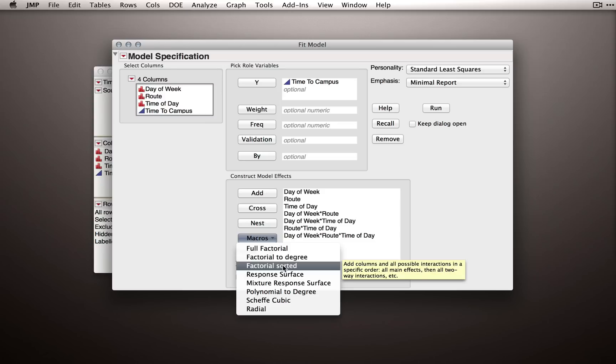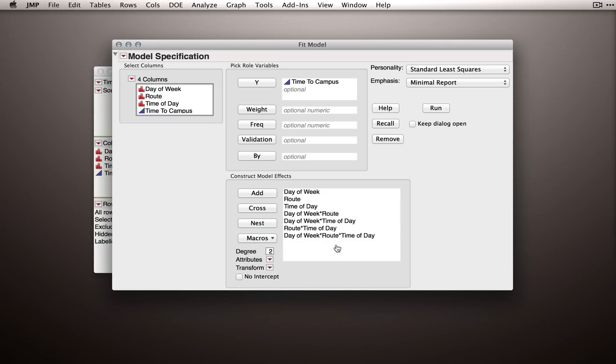It's actually up to you either way. Full factorial and factorial sorted produce the same model terms, and the analysis will not differ. Regardless of which way you enter these terms, you'll get the same overall effect test.